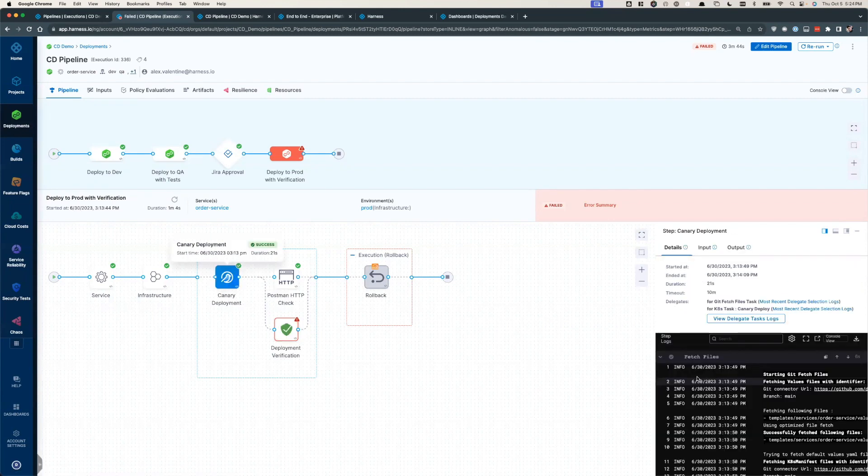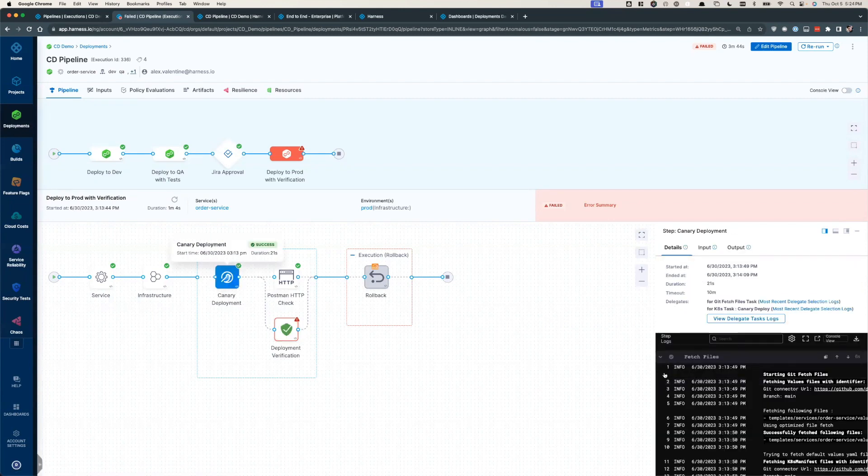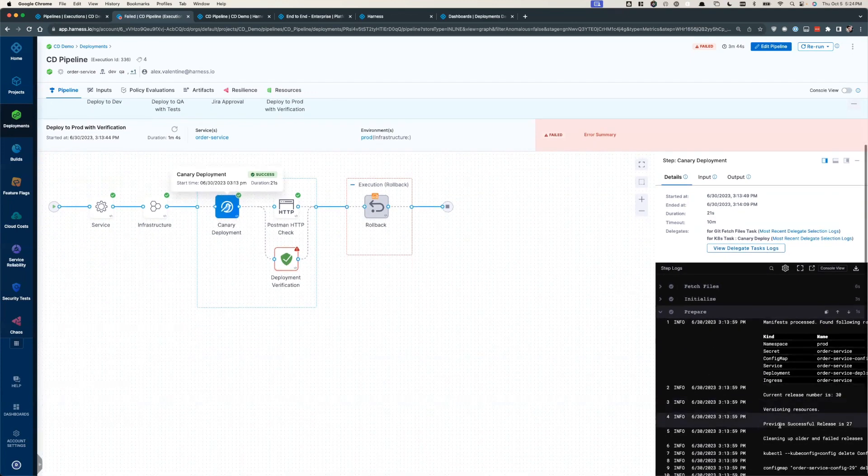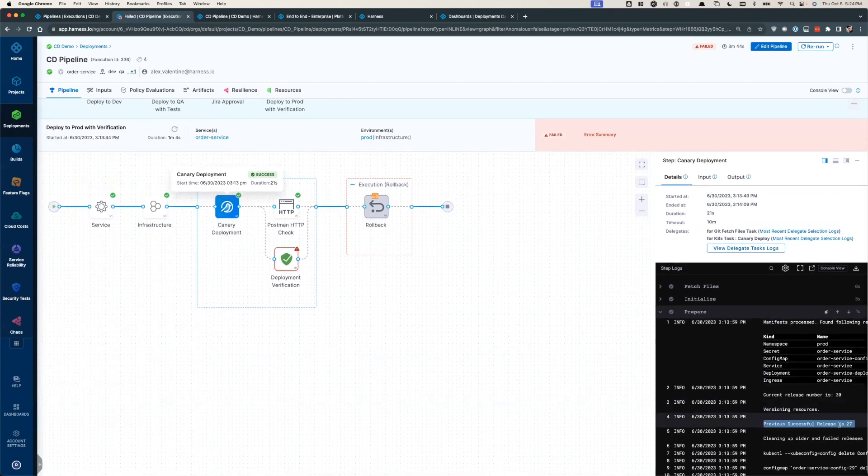Speaking of rollbacks, Harness always tracks your last successful release. This means that if a deployment fails at the verification step or any other step, Harness will be able to do a rollback and get your application back to a perfectly working state.